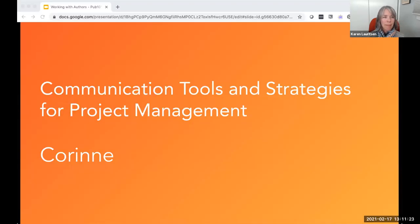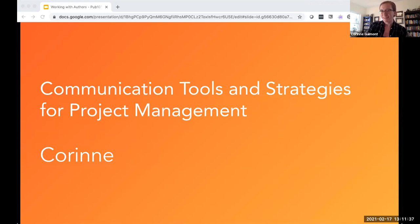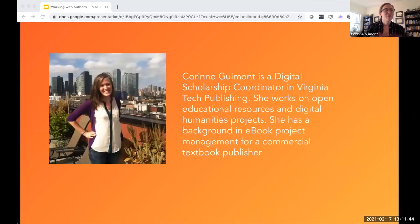Without further ado, Corinne, I'm going to turn things over to you. That was actually a really timely introduction talking about policies because at Virginia Tech Publishing, we've actually been updating some of our content on our website to talk more about what we do. I'm Corinne, digital scholarship coordinator at Virginia Tech and Virginia Tech Publishing — a unit within our library on campus. We publish open educational resources, textbooks, also regular books, journals, papers, reports, digital humanities projects, and recently we've started launching some podcasting stuff.